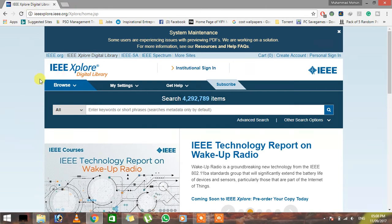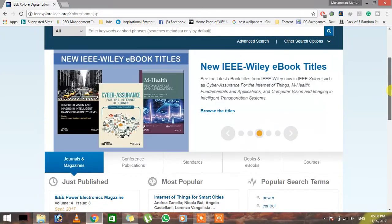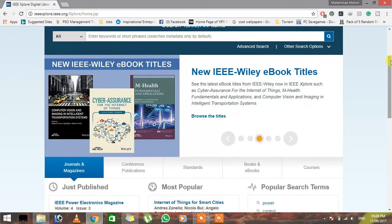So first of all, open the IEEE Explorer digital library and search any article you want. Let's suppose I'm gonna search for magnetic levitation.